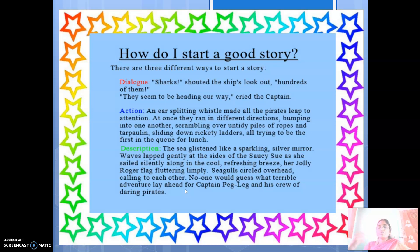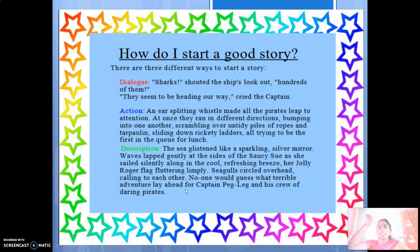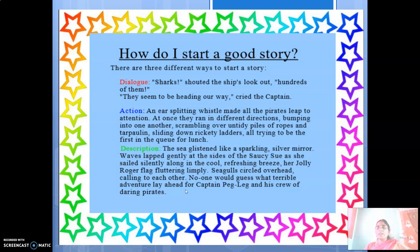'Her Jolly Roger flag fluttering limply. Seagulls circled overhead, calling to each other. No one would guess what terrible adventure lay ahead for Captain Pegleg and his crew of daring pirates.' Seagull is a bird, circling overhead making calls to each other. Pegleg is the captain's name. Crew is a collective noun — crew of daring pirates. This is how you start a good story with description.